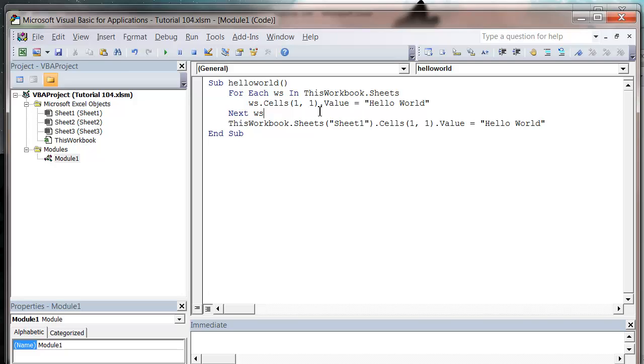Hello everybody and welcome to my 104th VBA 2010 tutorial. This tutorial is going to show you how to reference sheets through your add-ins.